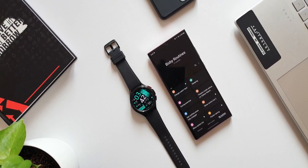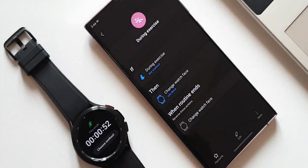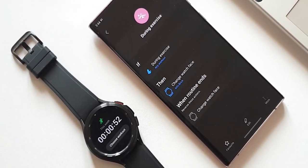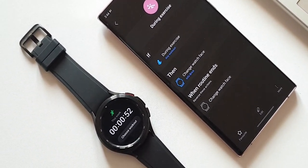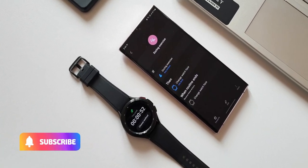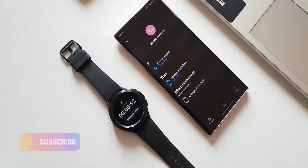For instance, let's say I want a particular watch face during my workout. I can just set it up on Bixby routines, and when I tap on any workout on the watch, the watch face will change automatically.